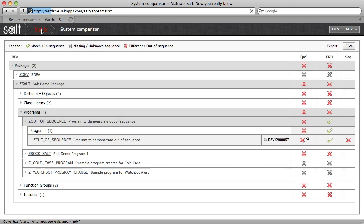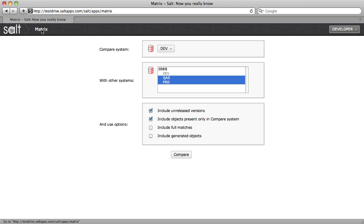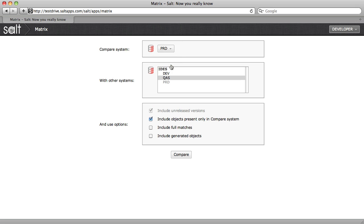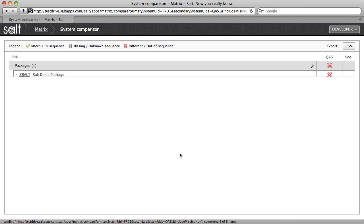Another way you might use Matrix is to compare not the entire landscape, but simply two systems. For example, production to QA, perhaps before I commence my testing.